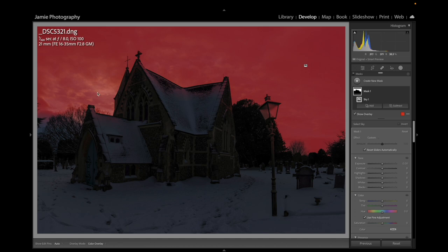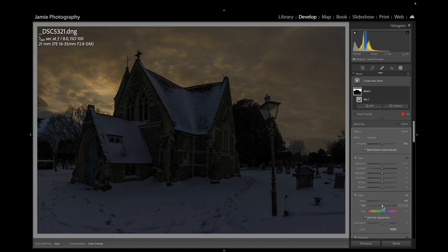I love how the intelligent masking feature works for selecting the sky. Now we're going to bring up a bit more color into that sky — temp up to about 60 — and then bring the Magenta up just to balance that color off, around about 40. That works quite well.